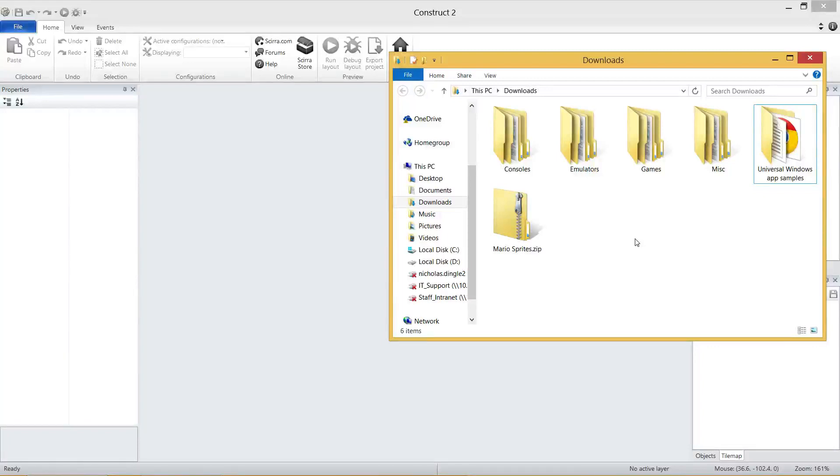G'day everybody, Nick Dingle here again for another Construct 2 tutorial series. This time around, we are going to be making Super Mario Bros. from scratch.